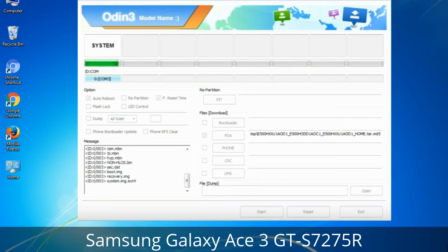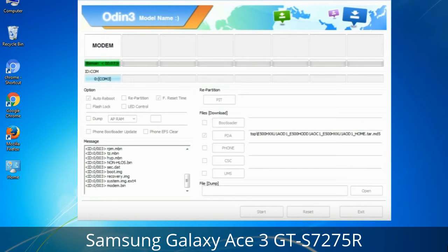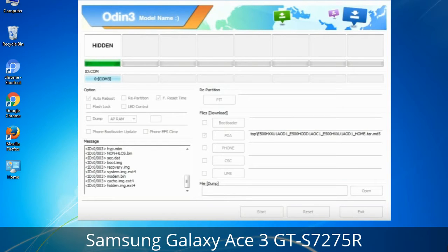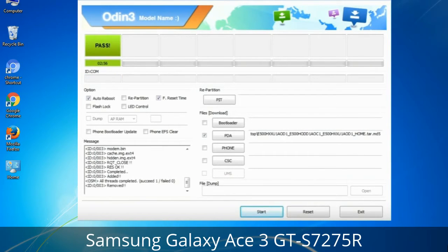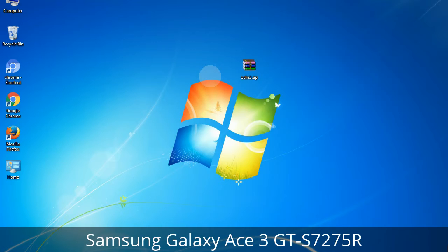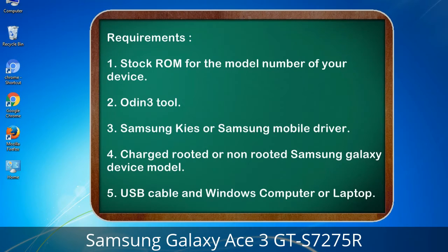This tutorial is going to show you the process of flashing Samsung stock ROM and official original firmware via Odin — a complete tutorial about flashing and restoring any model of Samsung Galaxy smartphone or device to stock firmware. This guide will enable you to upgrade or downgrade any firmware version using Odin 3.